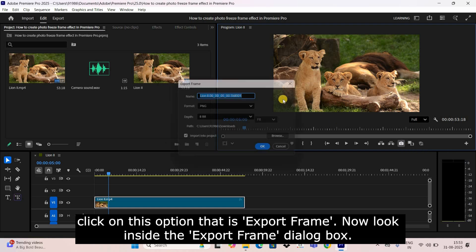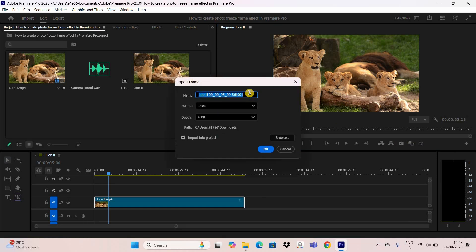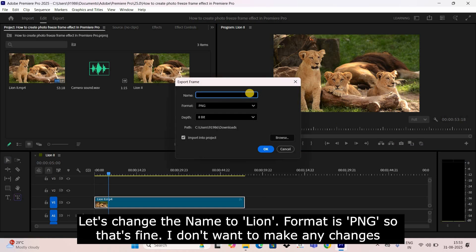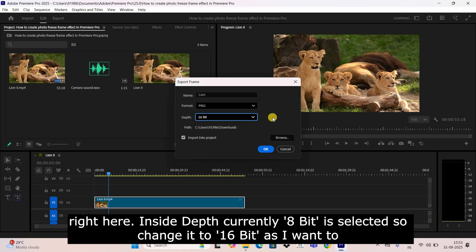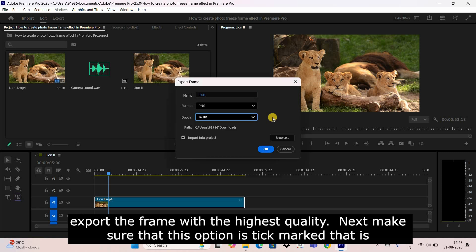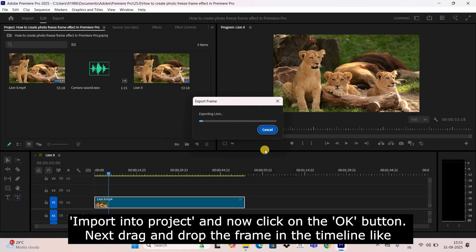Once you've selected the frame, you need to export it. Click on the Export Frame option. In the export frame dialog box, change the name to 'lion', format is PNG so that's fine. Change the bit depth from 8-bit to 16-bit for the highest quality. Make sure the 'Import into Project' option is ticked, then click OK.